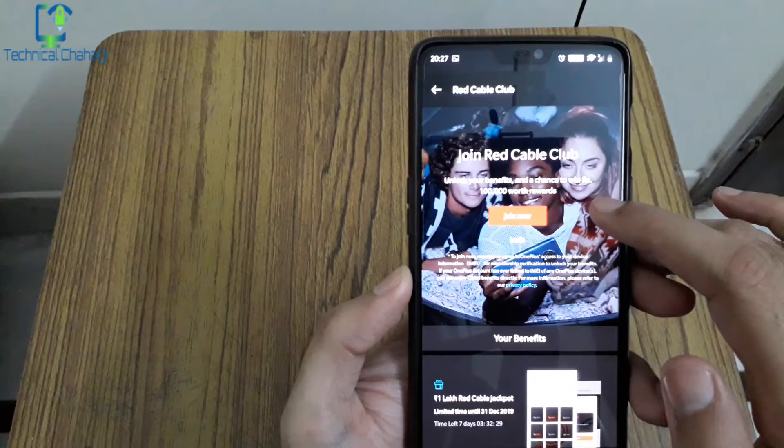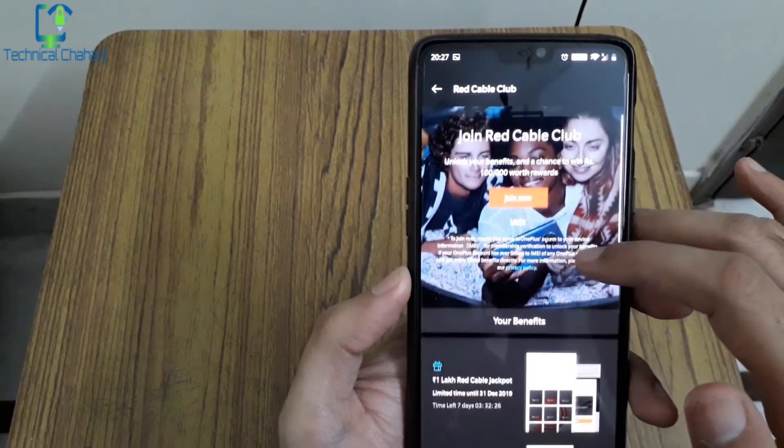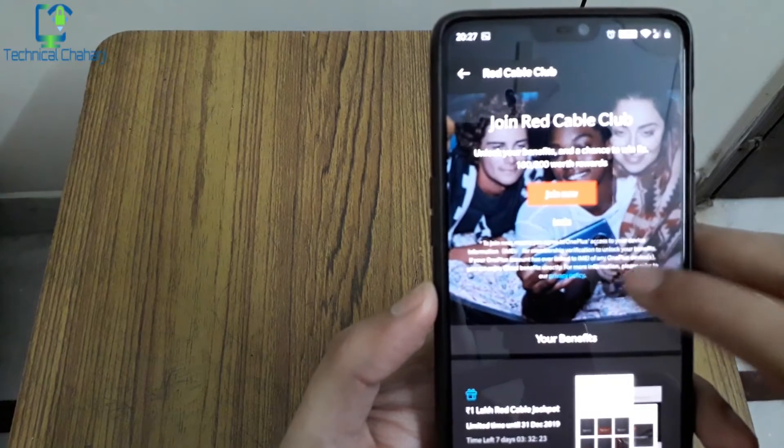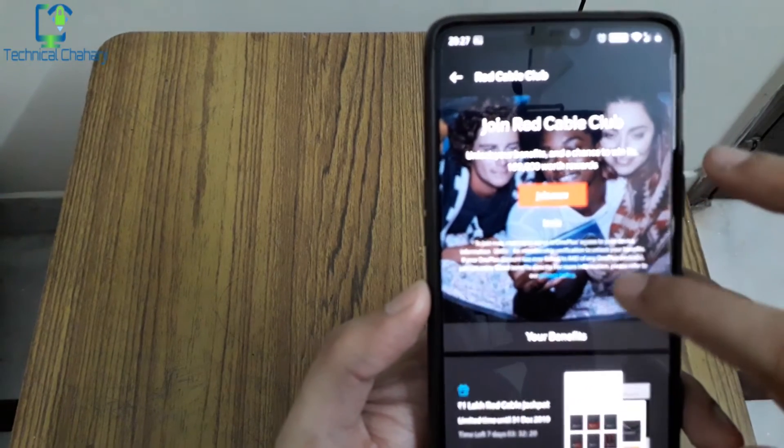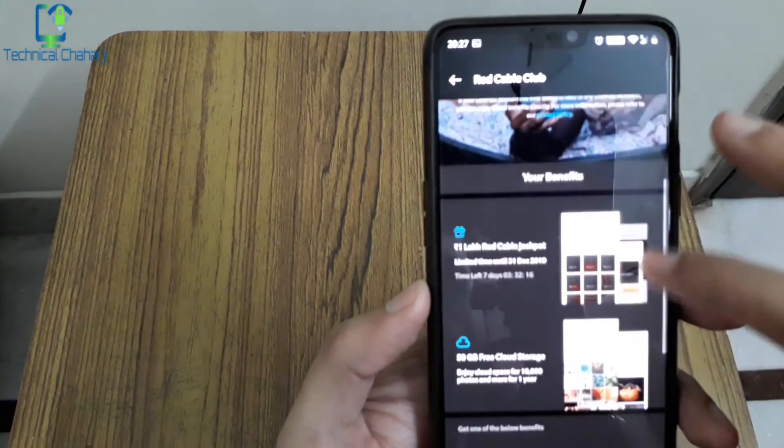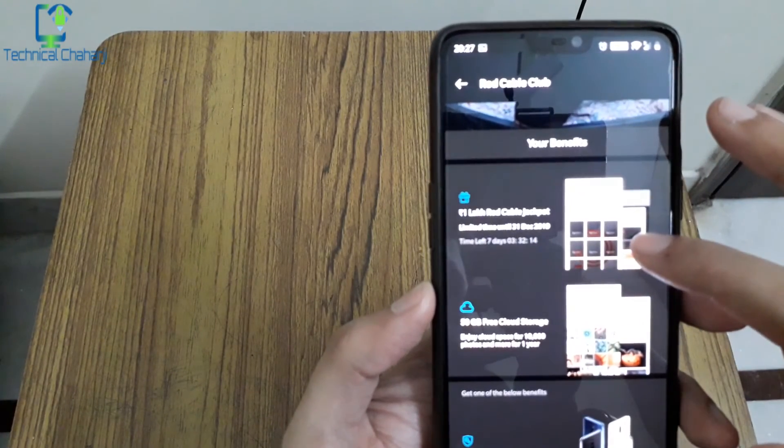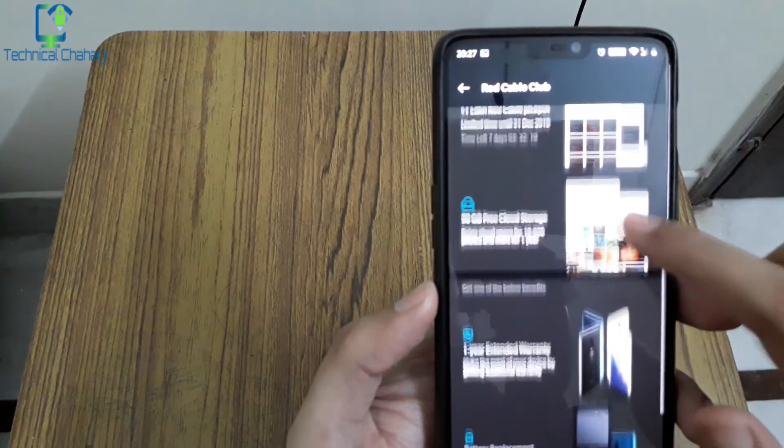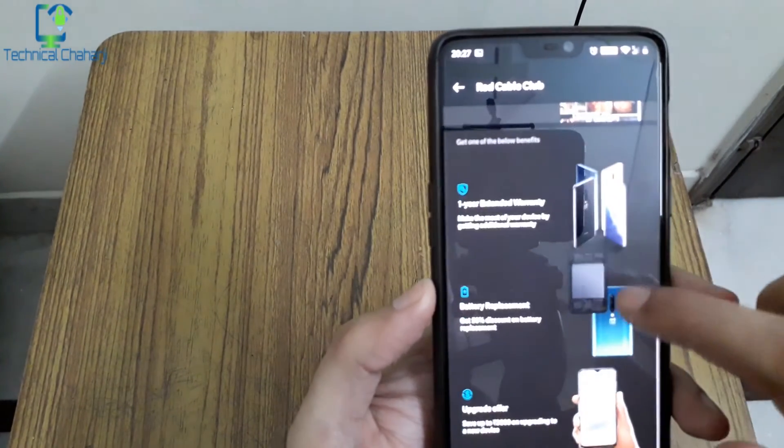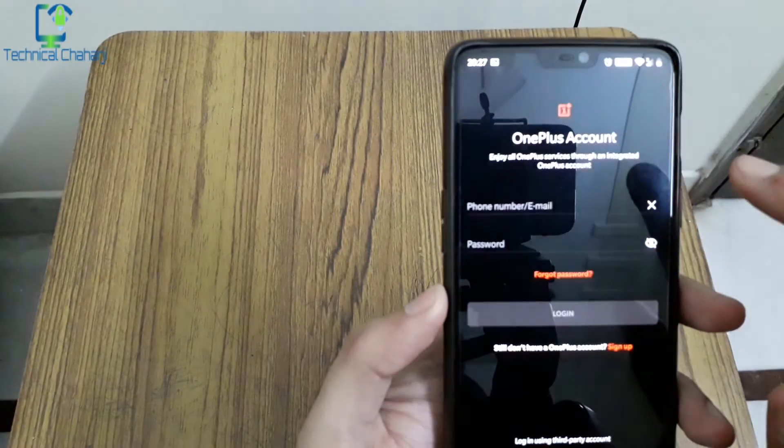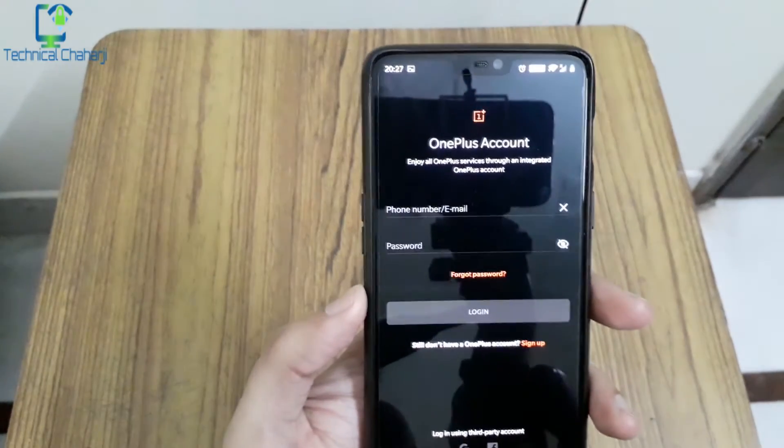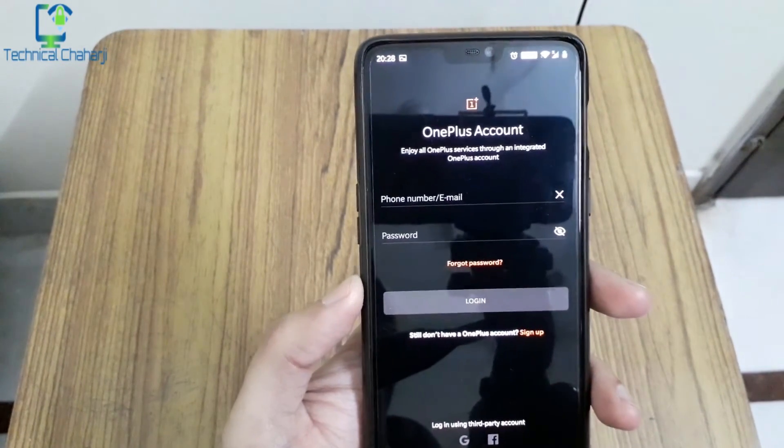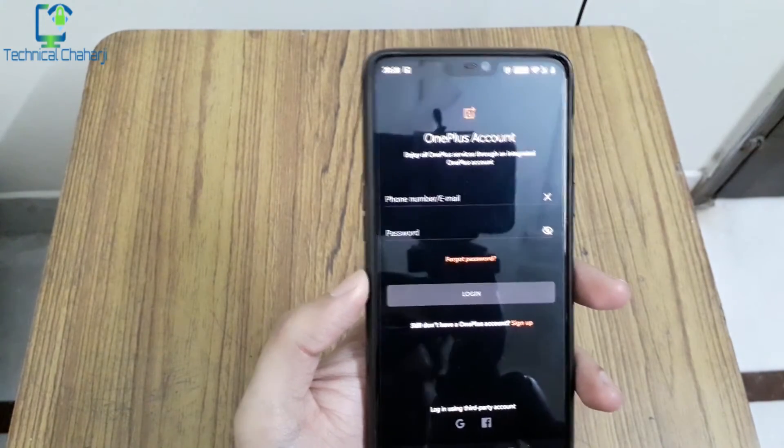Unlock your benefits and a chance to win rupees 1 lakh worth rewards. Join now means you agree to OnePlus to verify your device for membership evaluation. Limited time 1 lakh jackpot till 31st December, 50 gigabytes of free cloud storage one year, accident warranty, battery replacement, and upgrade offer. So join now. It will ask you for your OnePlus account, you simply need to login and enjoy the benefits of this Red Cable Club.